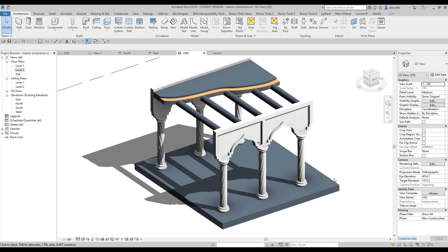Hello everyone and welcome back to my tutorial. Today we will create something new — I will show you how you can create classical things like an Islamic facade column in Revit. So today we will create this column.